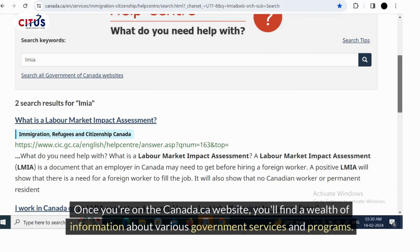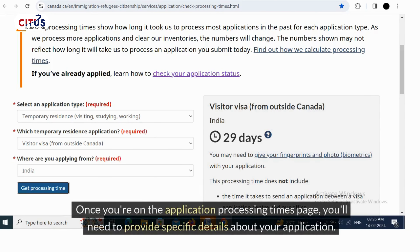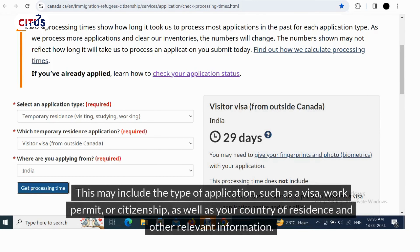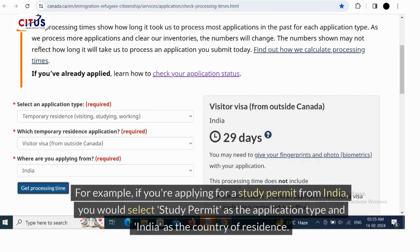Once you are on the application processing times page, you'll need to provide specific details about your application. This may include the type of application — such as a visa, work permit, or citizenship — as well as your country of residence and other relevant information. For example, if you are applying for a study permit from India, you would select 'study permit' as the application type and 'India' as the country of residence.